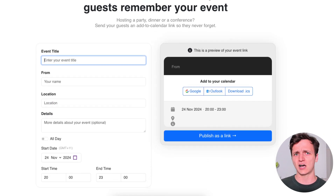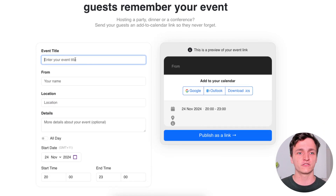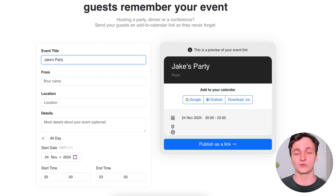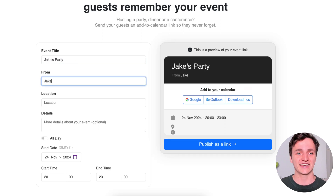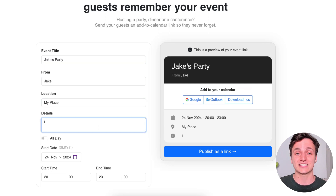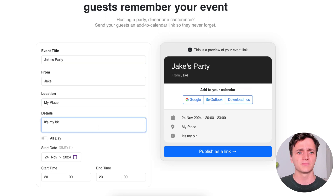Let me scroll down. I'll make an event for my birthday. For event title, I'll say Jake's party. From will be Jake. And the location — I won't give you my address — will just say my place. For details, I'll say it's my birthday.